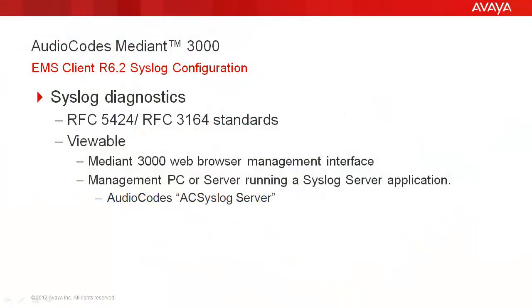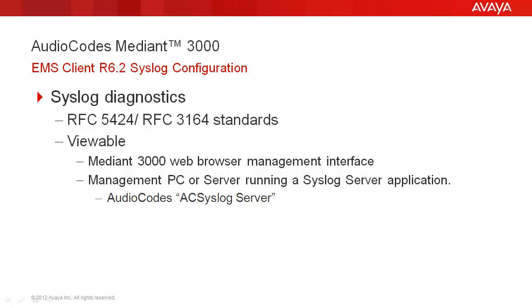Audio Codes Gateway support the very useful capability of communicating important system information and activity details using standard syslog formatted messages. It is more common and more useful to configure the Media Gateway to send syslog messages to an external PC or server IP address and view them from a syslog server application. Audio Codes develops and provides the AC syslog server executable. Avaya does not endorse any specific third-party application or tool.